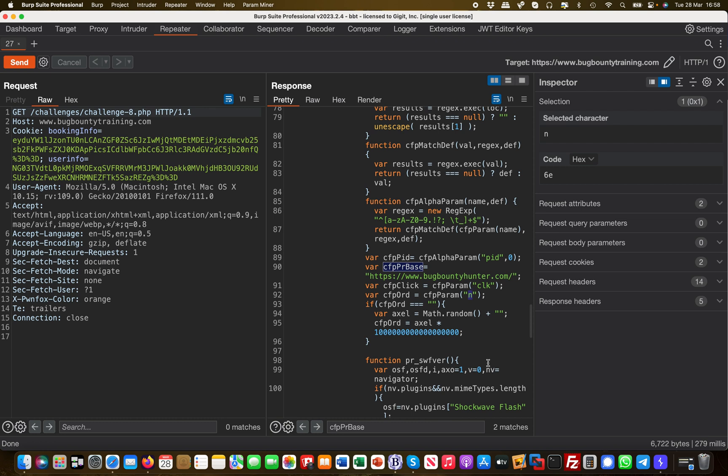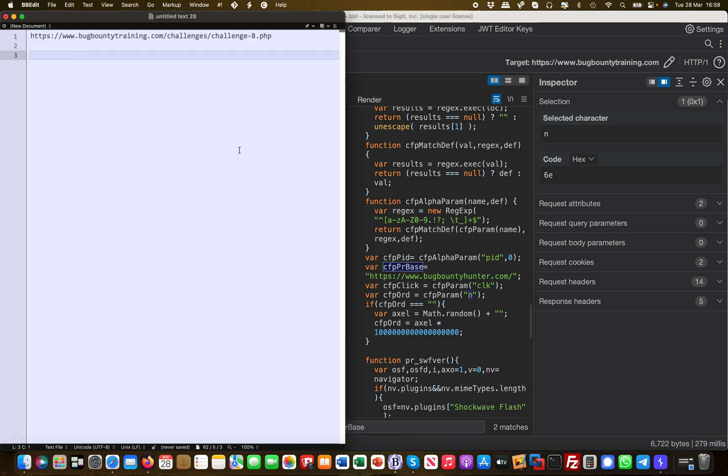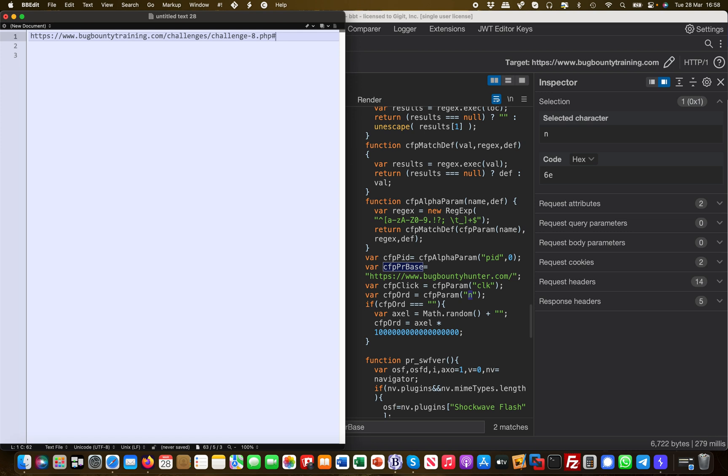I know that this is being passed into the document.write at the end, so I can start constructing my payload. First and foremost, I have my URL here. Because I'm working with JavaScript and interacting with it directly, we use the hashtag, and then after the hashtag we basically define the parameter. In our case that will be clk.